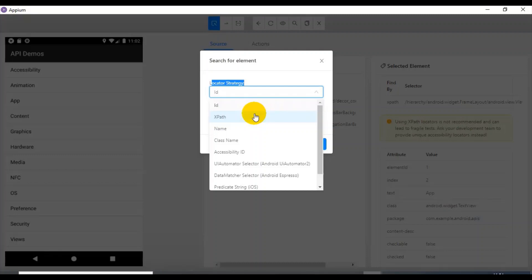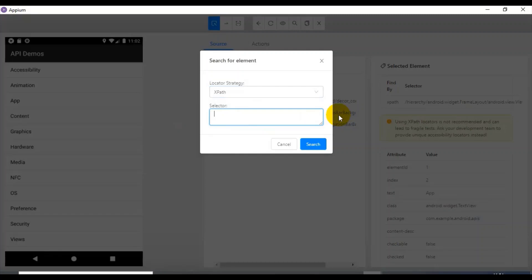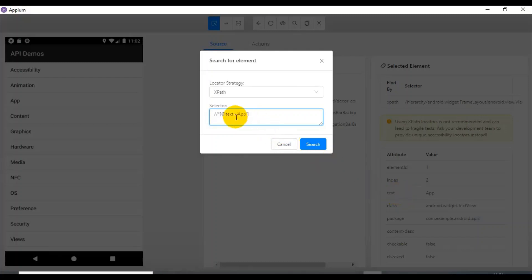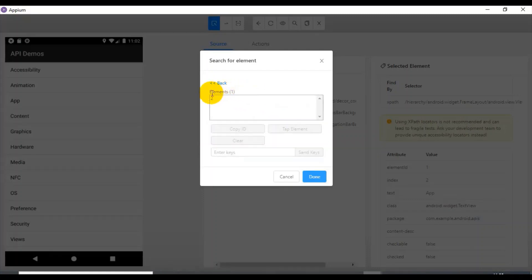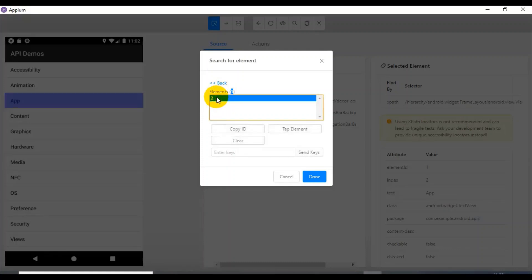You need to click on the 'Search for Element' icon. In the locator strategy dropdown there are multiple options: ID, XPath, name, class name, accessibility ID — you can specify any of these and check whether the value is correct. We are interested in XPath, so I select XPath. I write the XPath as: two forward slashes, then star, in square brackets '@text' equals single-quote 'app' single-quote. Then click the search button. The elements count shows one — it is matching only one mobile element — and if you select it, it is highlighted in the respective screen.